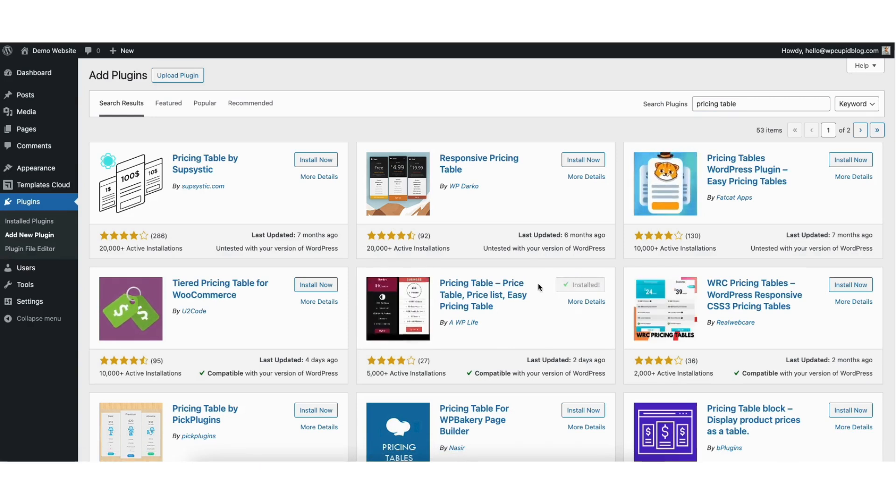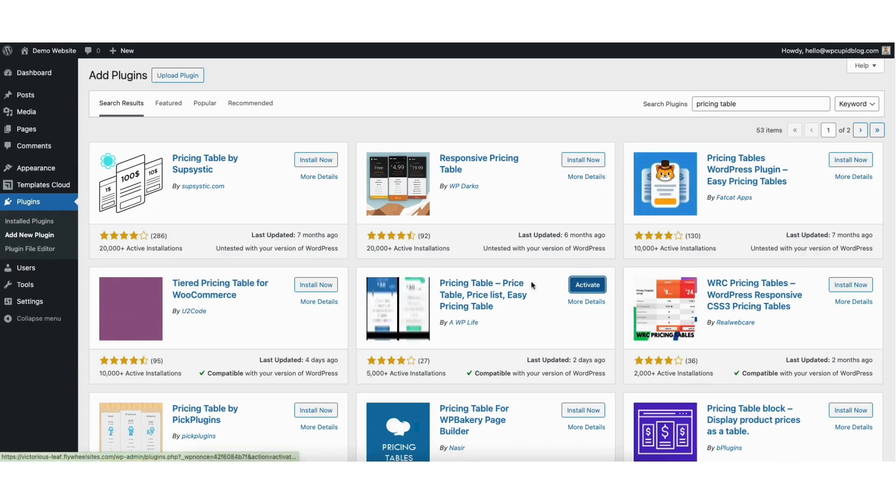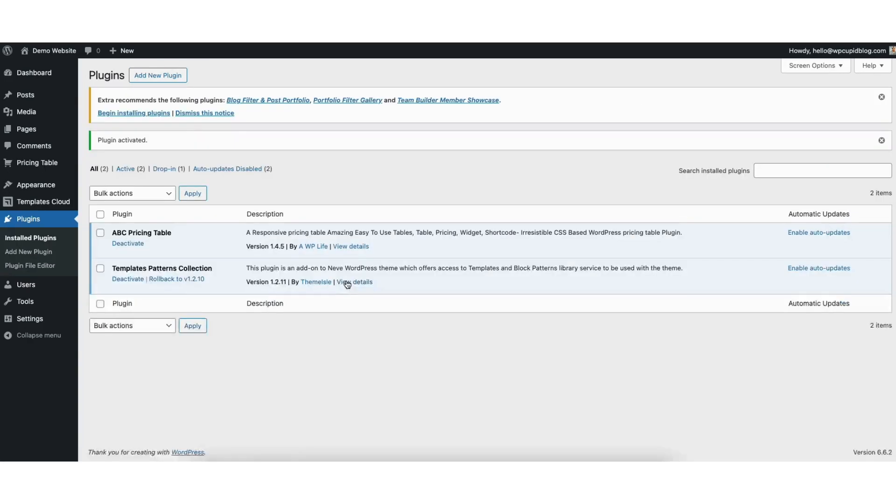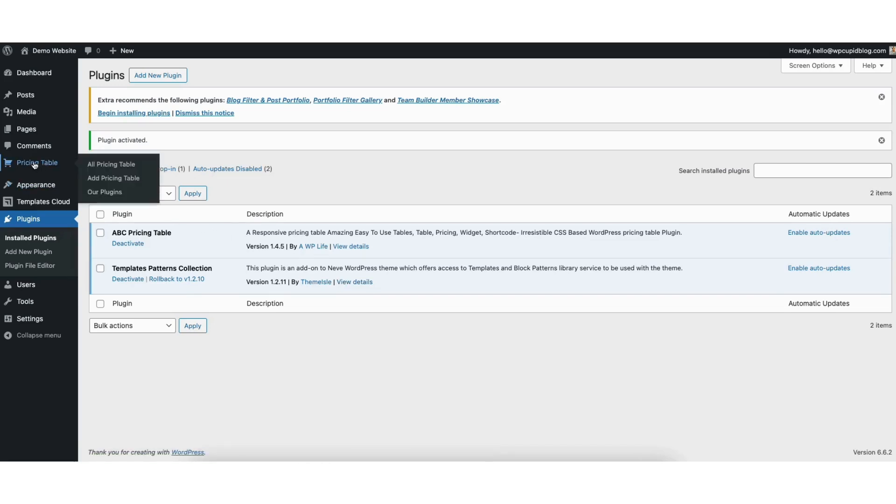Once it is installed, click the activate button. Once it is done activating, find and hover over pricing table in the left side menu. Click add pricing table.